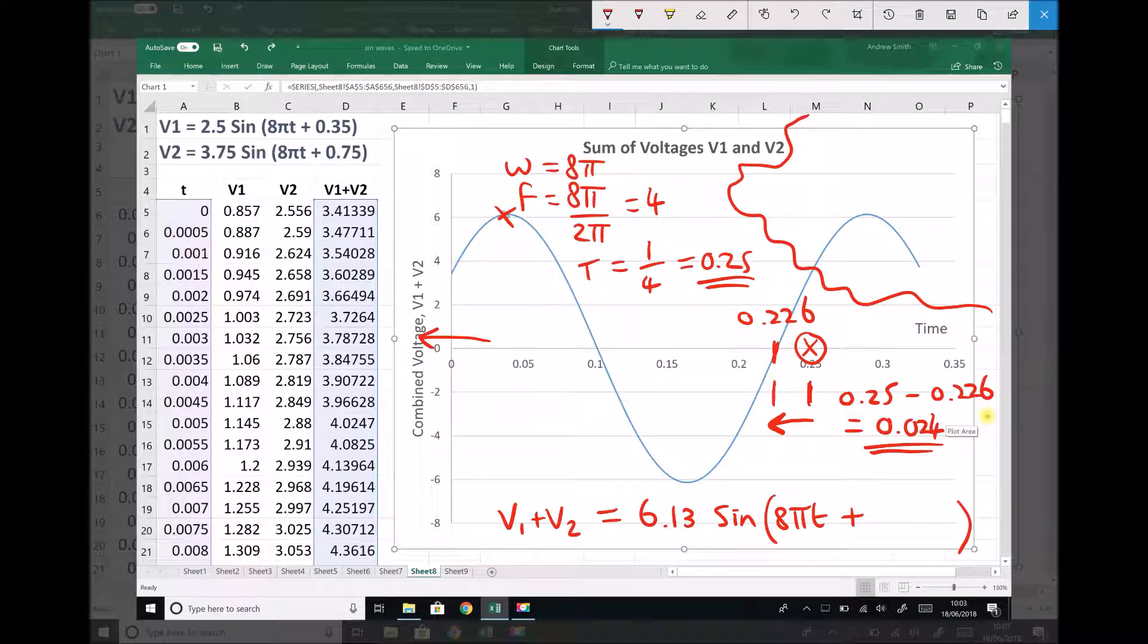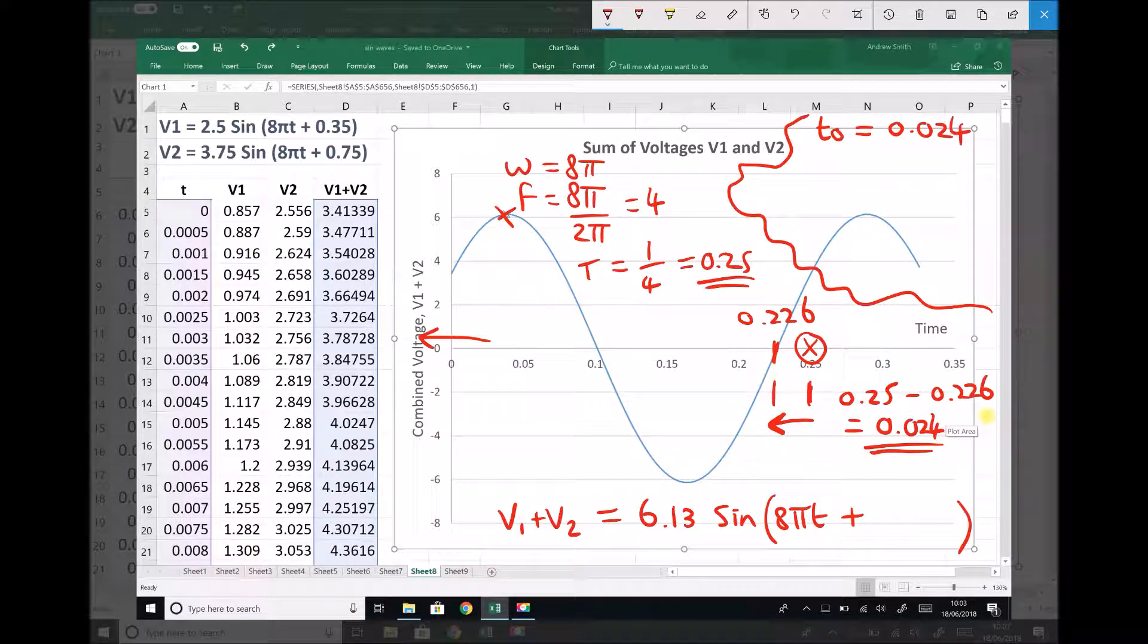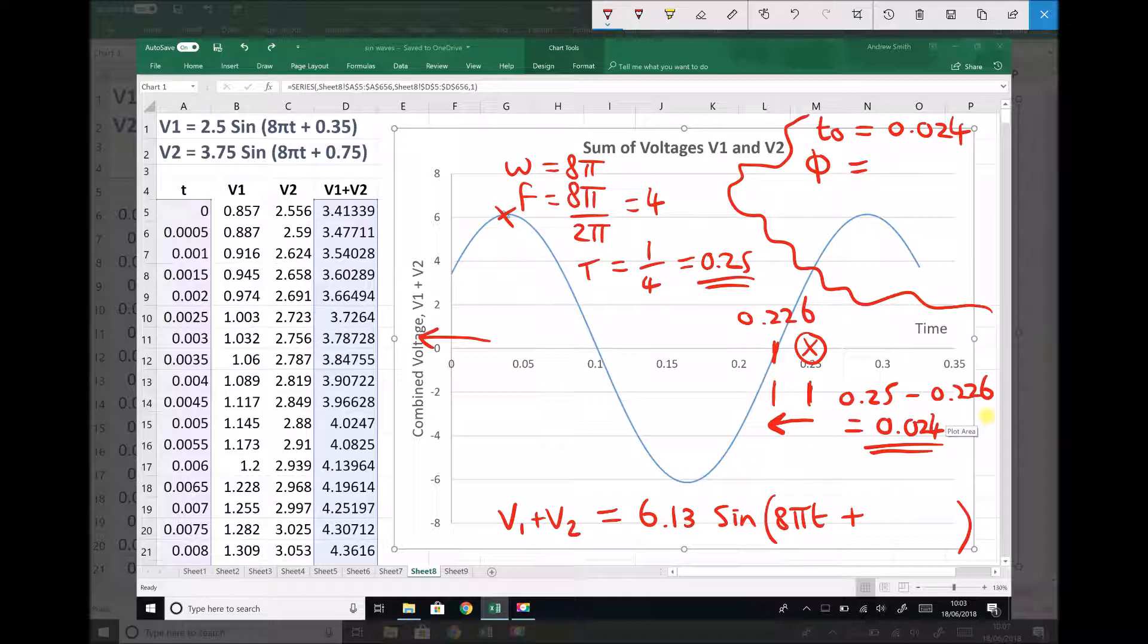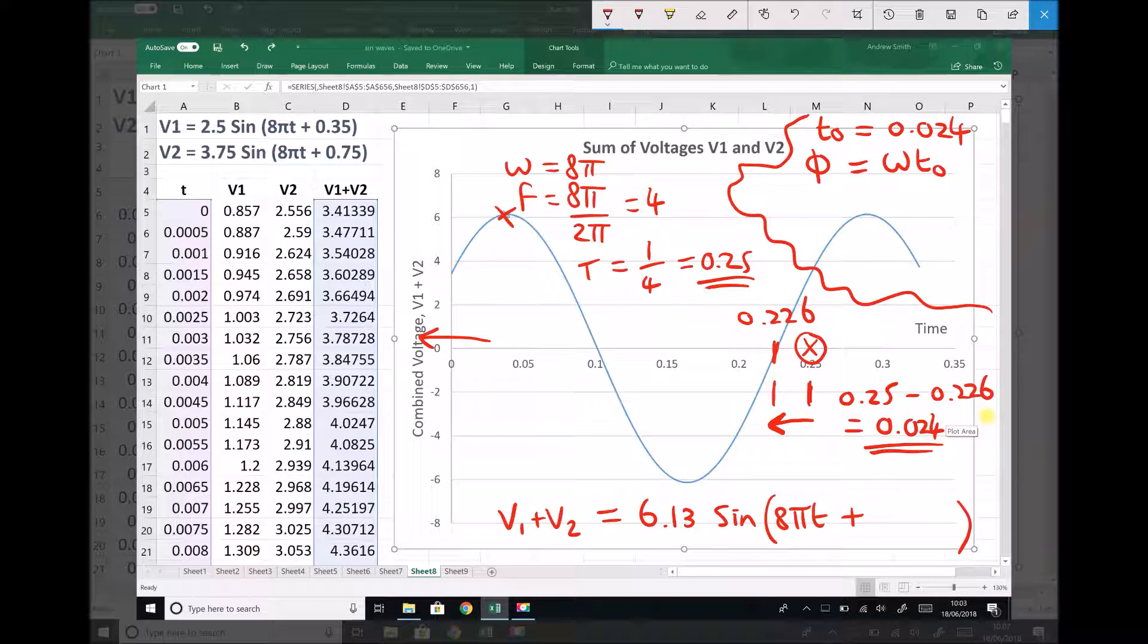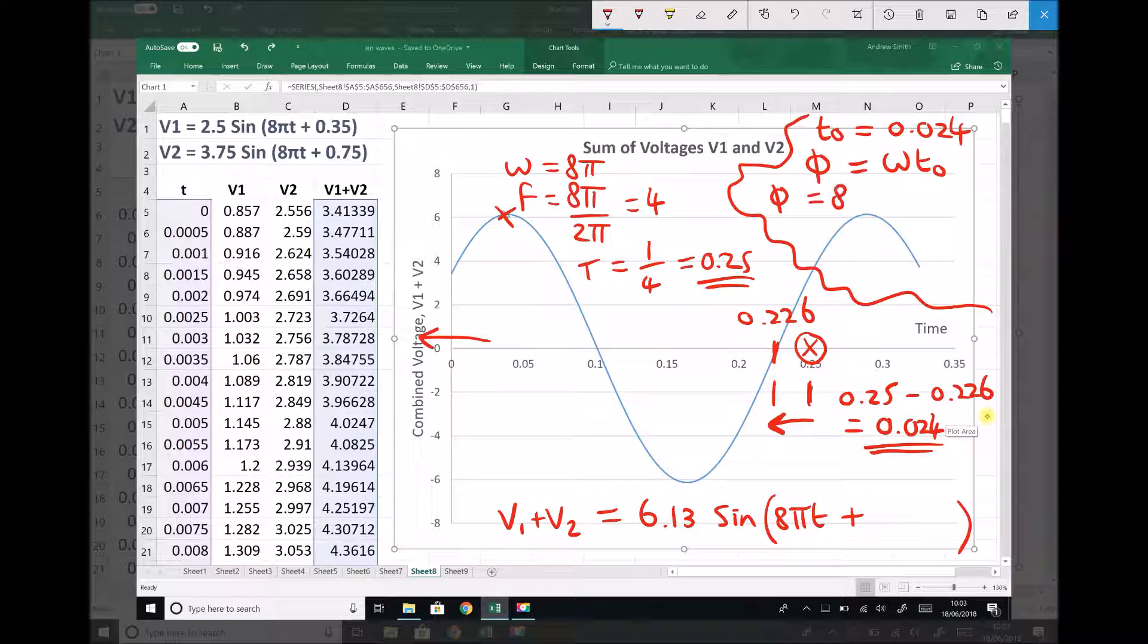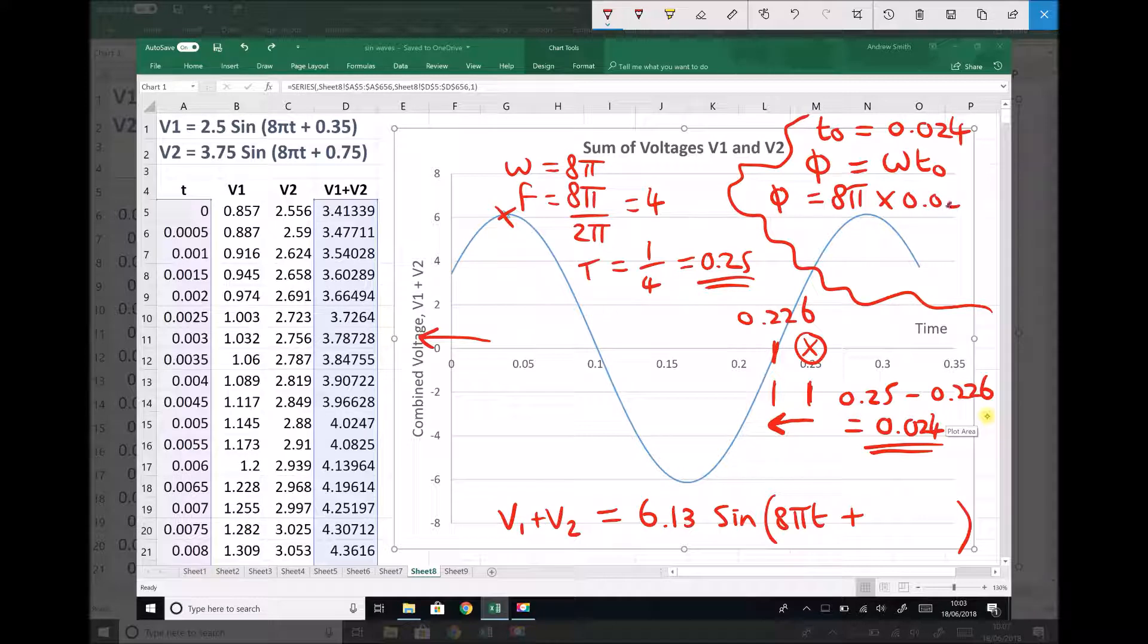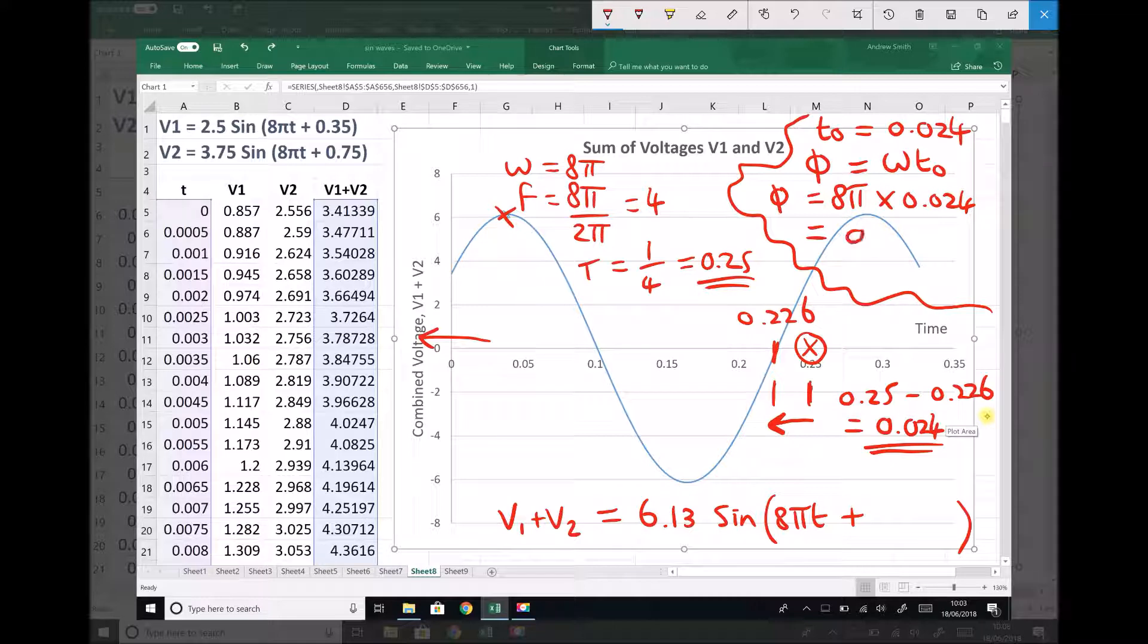So if we have a lead time of 0.024, we need to find the corresponding phase angle. From the equations and information sheet for a lead time, we know that the phase angle can be found by doing omega times the lead time. So we can just plug some numbers into this. Our omega is 8π, our lead time is 0.024, therefore our phase angle is 0.603 to three decimal places.